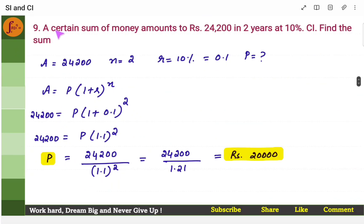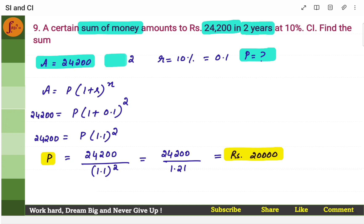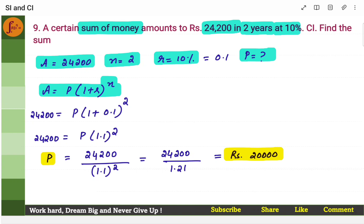A certain sum of money — principal is unknown — amounts to rupees 24,200 in two years at 10%. Find the sum: straightforward, put the compound interest formula and substitute. You'll get principal.